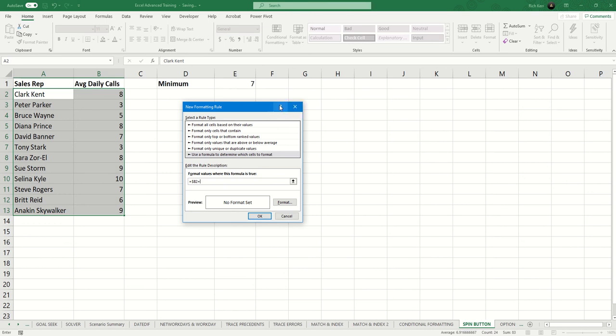So I want to lock the reference to the column in the row, dollar E, dollar 1.